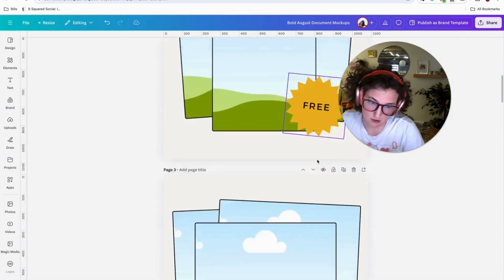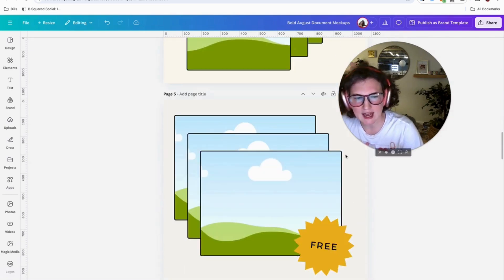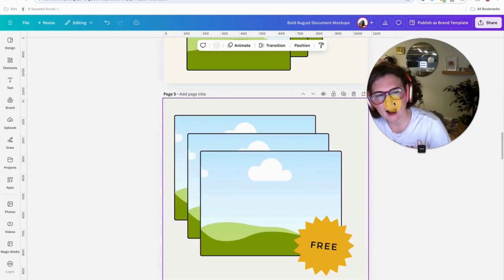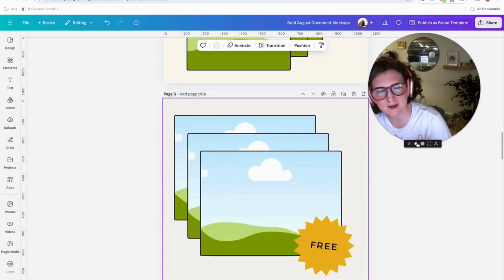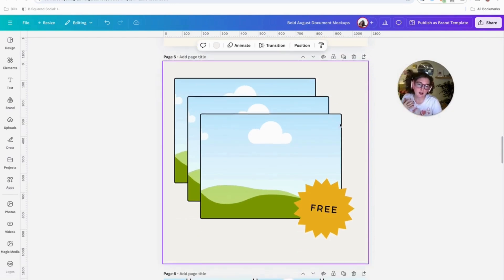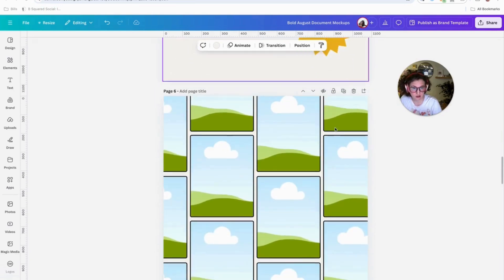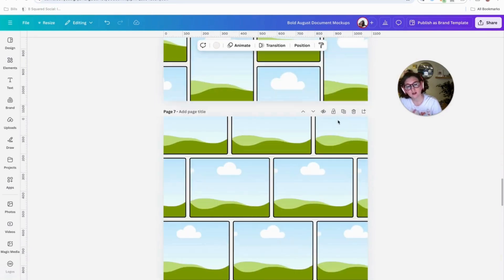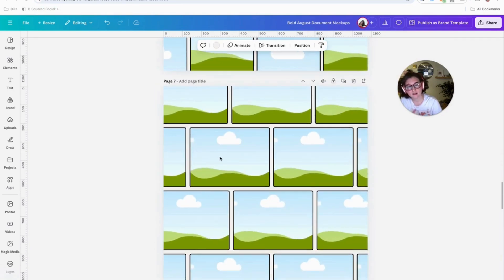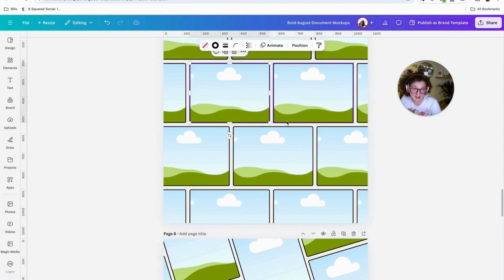Anyway, I have been doing so many of these recently. I don't know why I phrased it like that. I've been doing so many lead magnets and ebooks because everyone has so much information to share, so I've got these document mock-ups.